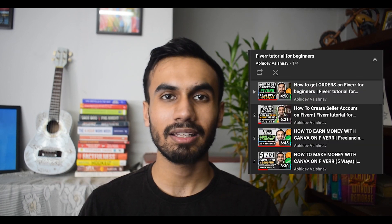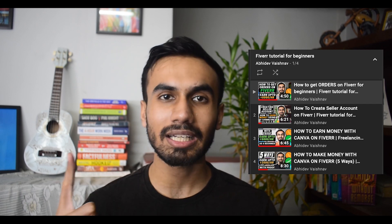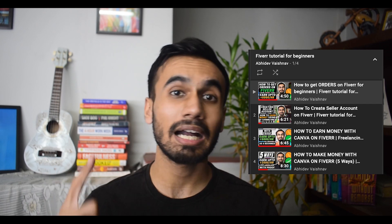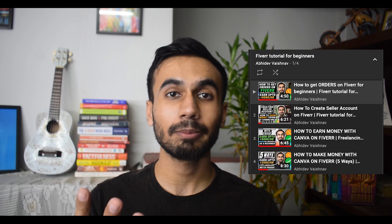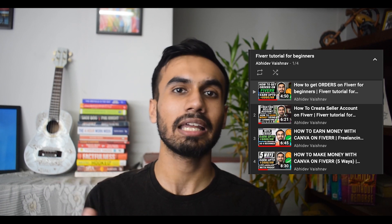I have a complete Fiverr dedicated playlist where I have a bunch of videos about Fiverr, like how to get started on Fiverr, how you can create your account, and how you can earn up to Rs. 5,000 per hour using Canva on Fiverr. So also check those videos — I will link them in the description box below. And before going further, please give this video a big like so YouTube can show this video to others and promote it more. So let's start the video.